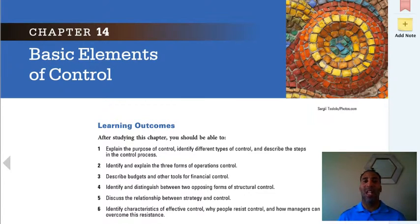Hello class, this is Demetrius Wilson. This is Management 2. We are now on Chapter 14 — you only have one more chapter to go. Chapter 14 is on the basic elements of control.